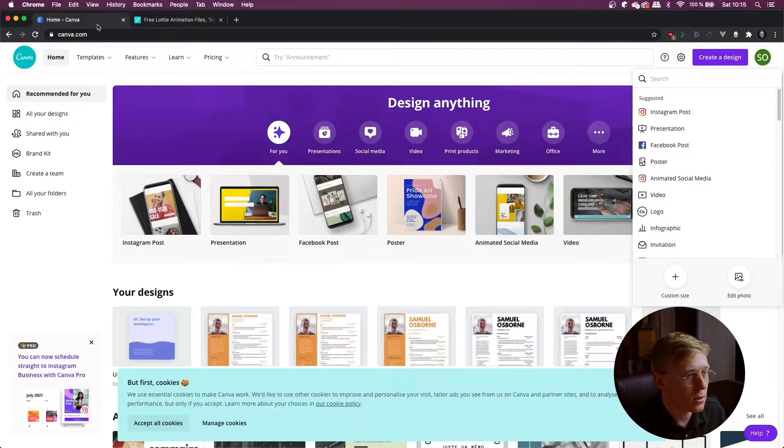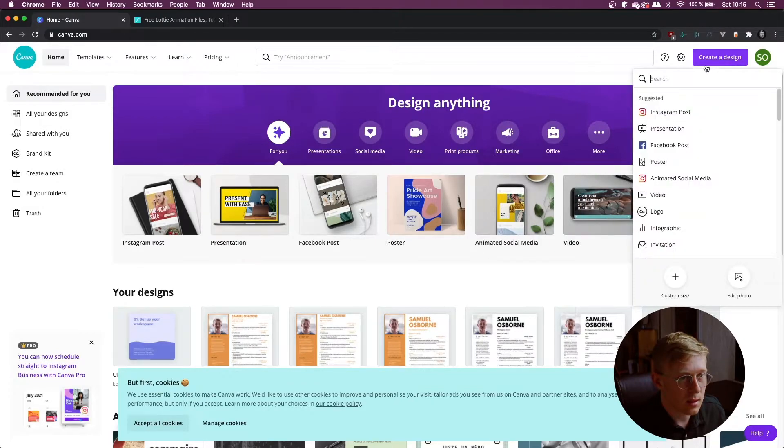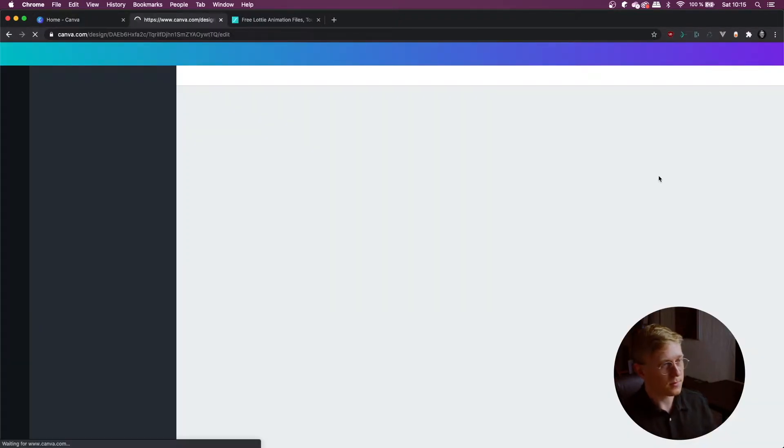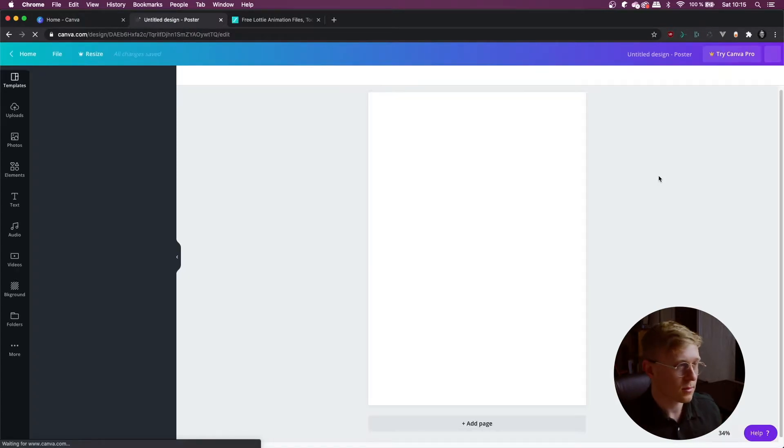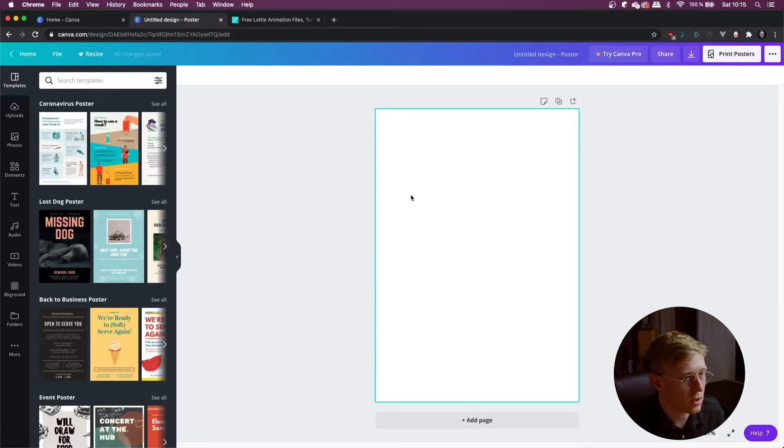Next up you can head over to Canva, create a design, I'm going to do a poster and you can't just paste it straight away.